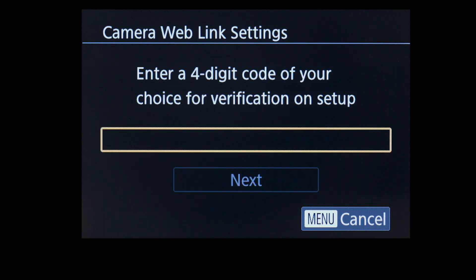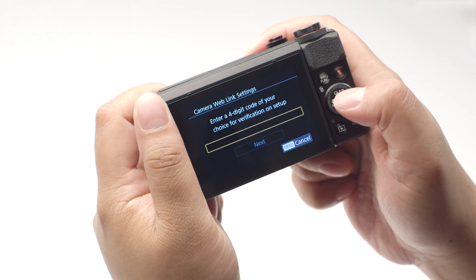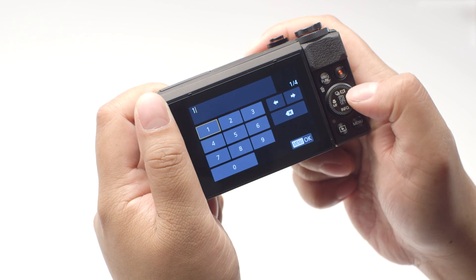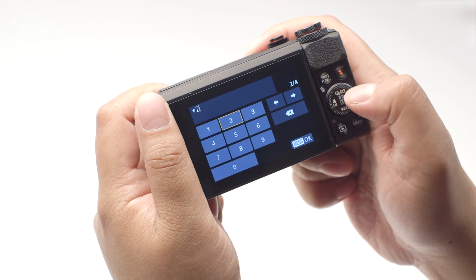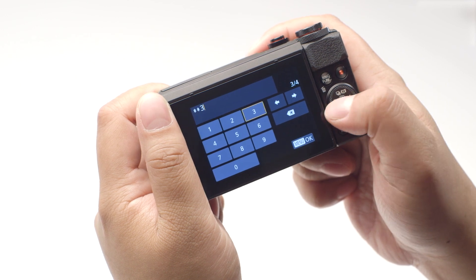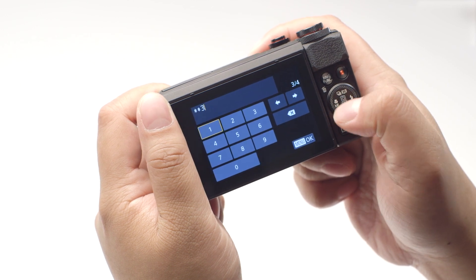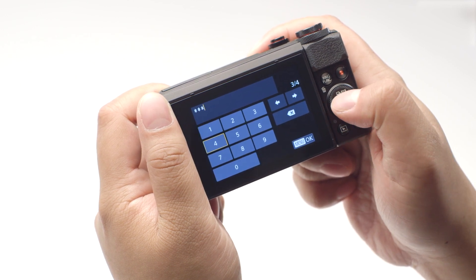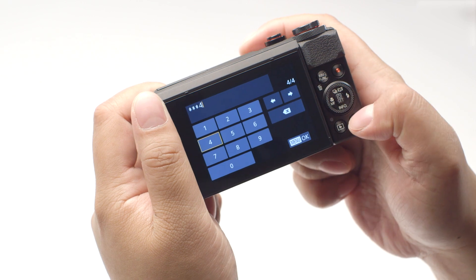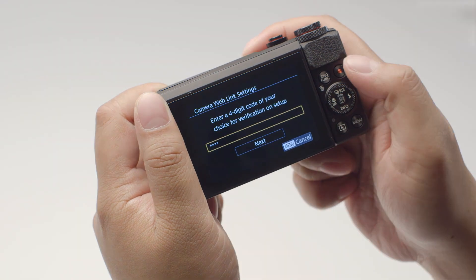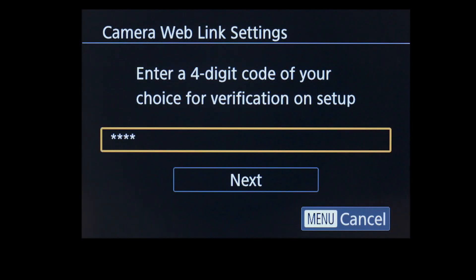Enter a four-digit code of your choice, then press the Menu button. We will be using this code at a later step. Select Next.